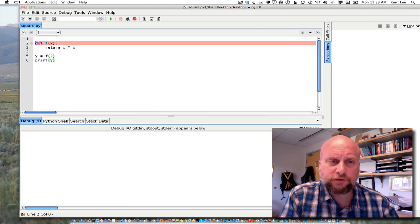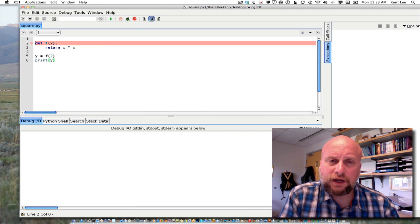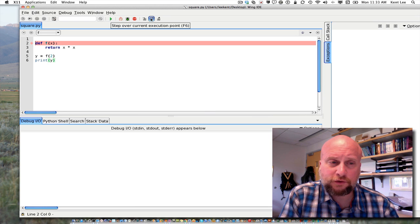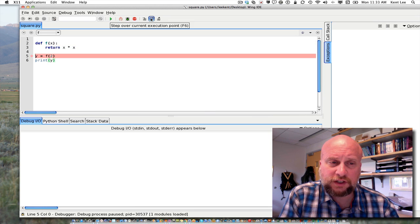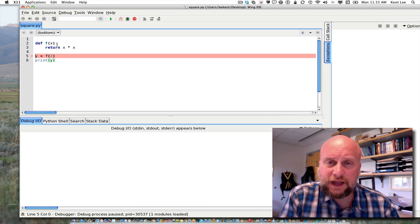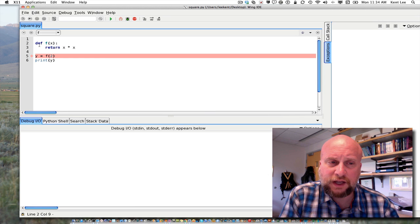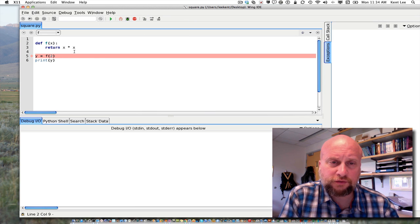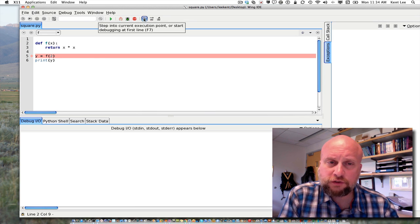Now let's do a step-into and step-over of this program so we can watch exactly how it executes and see the sequence of statements. I have here this function definition and the first thing that's going to be executed is the function definition. Now defining a function does not execute the function — it simply defines it. If I do a step over we're going to see that we defined f but did not execute the body of the function. We simply defined f to the program, then we jump to line 5 where we're going to execute this function.